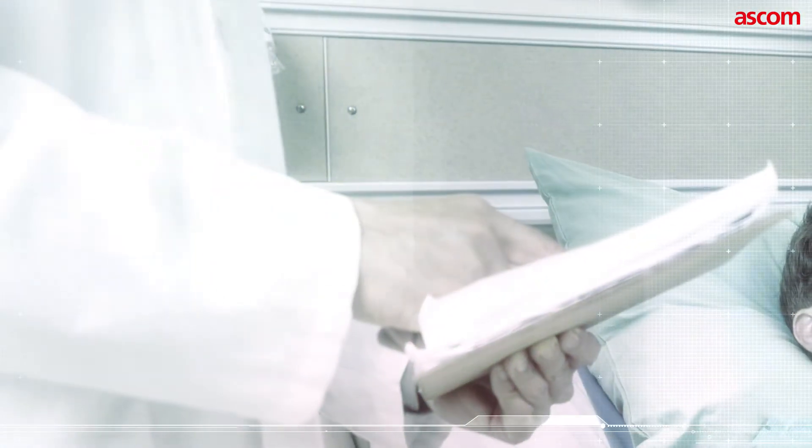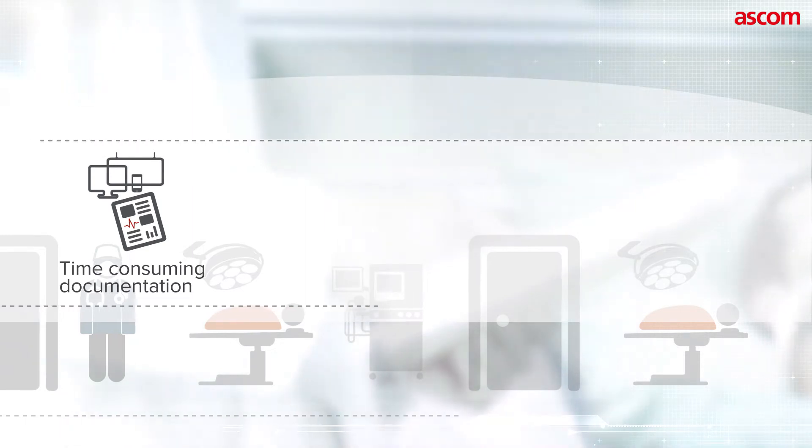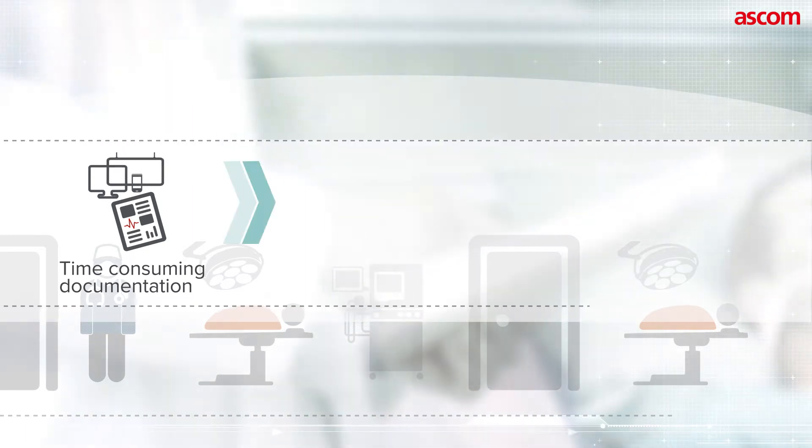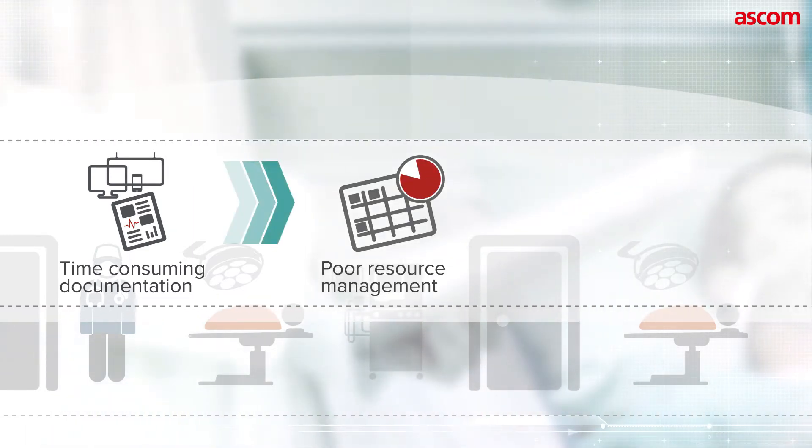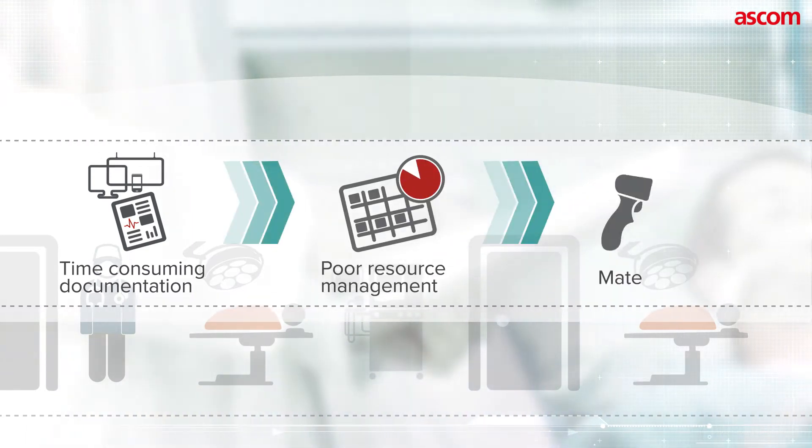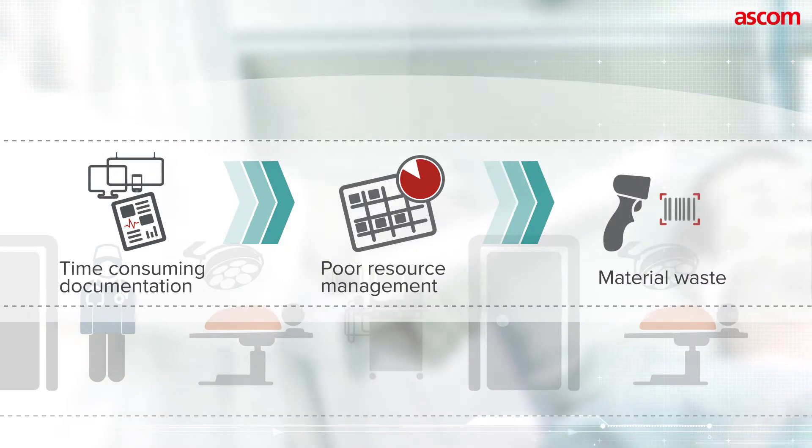It frequently suffers from time-consuming clinical and legal documentation, less than optimal resource management and material waste.